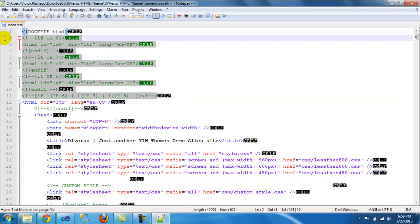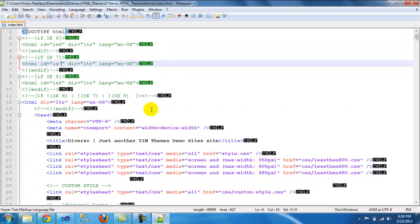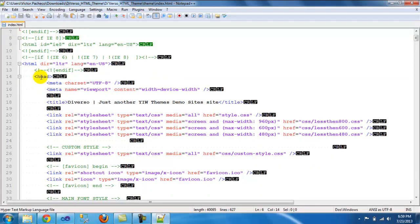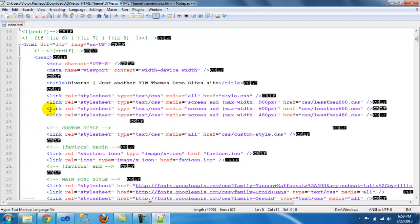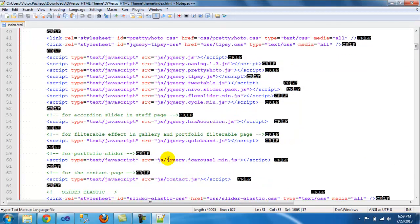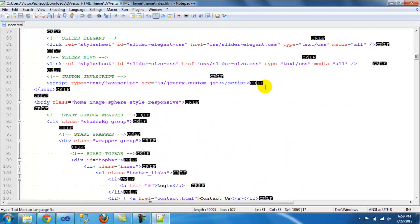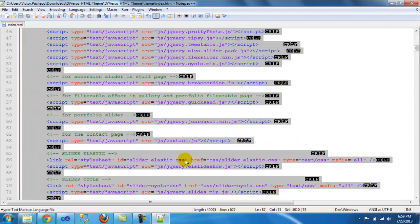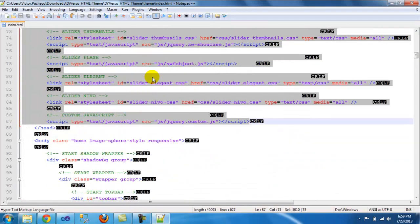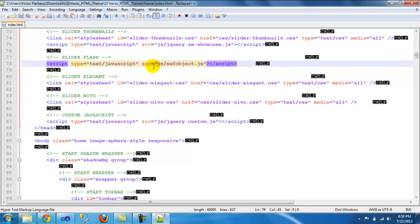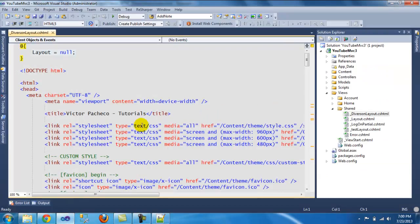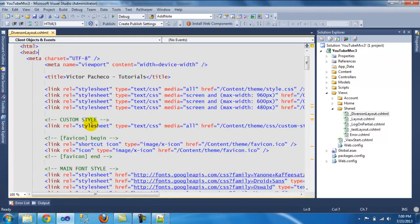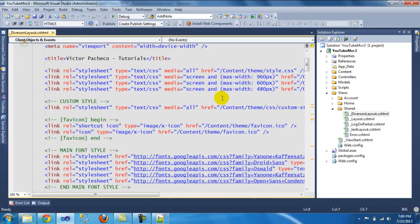I didn't copy this part at all — it's IE stuff I don't care about, but if you care you can copy it. What I did is I copy and pasted this whole thing all the way down to here. As you can see, the source is pointing to the JS folder — in your case it's going to be different, but it's the same thing.